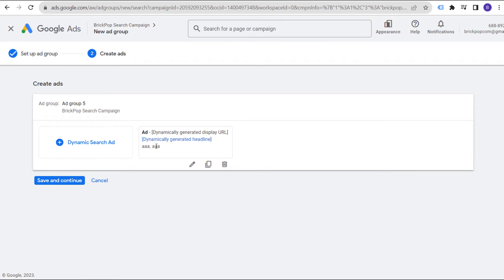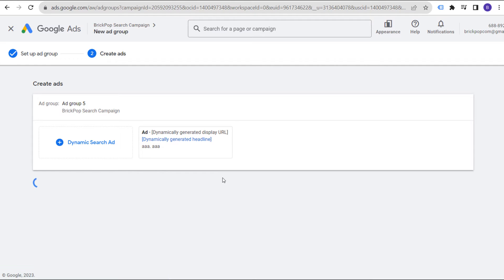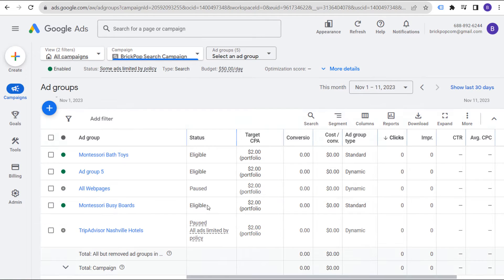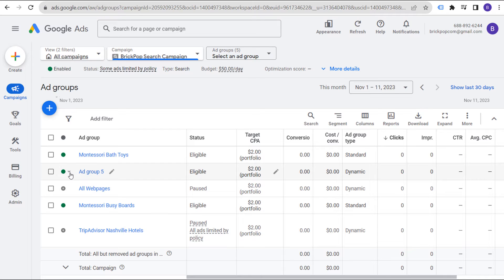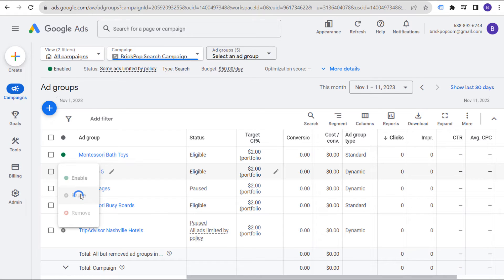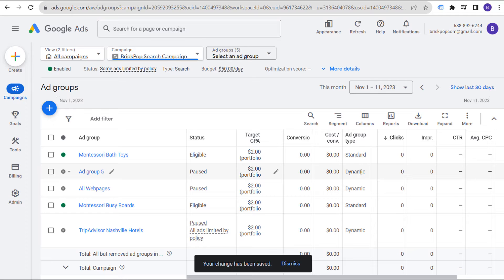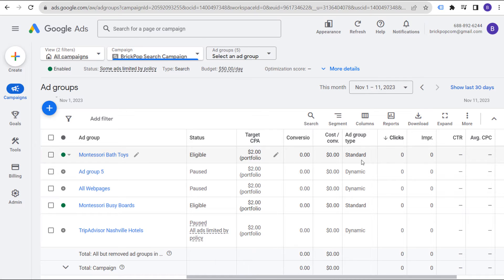Click on done. Obviously you want to write much better description lines. Save and continue, and now we have a new dynamic search ad group. That's how quickly you can actually create them. Obviously that's not a good ad group — I didn't even name it — but just giving you a quick example of how easily you can use dynamic search ads within your existing search campaigns.